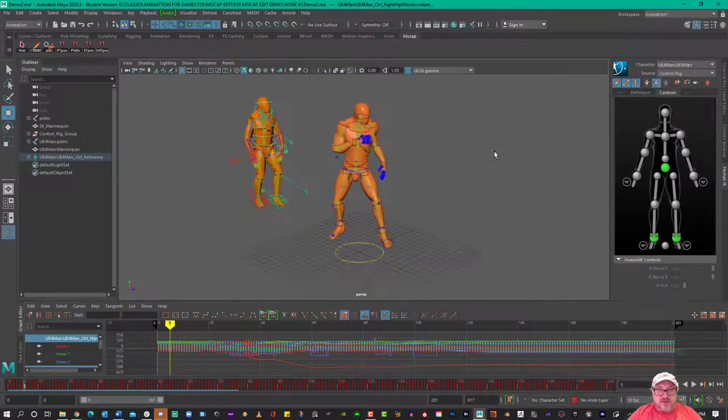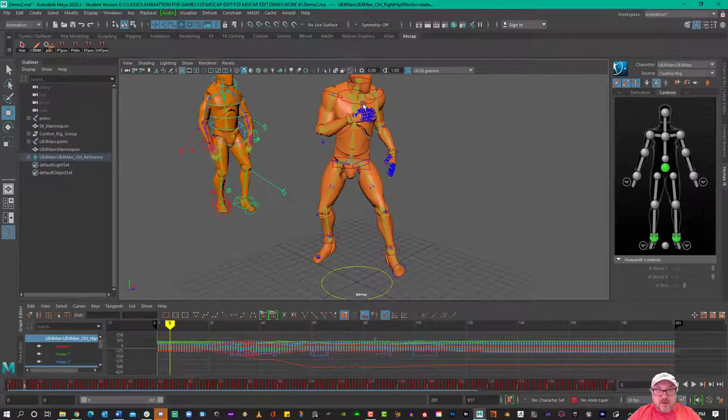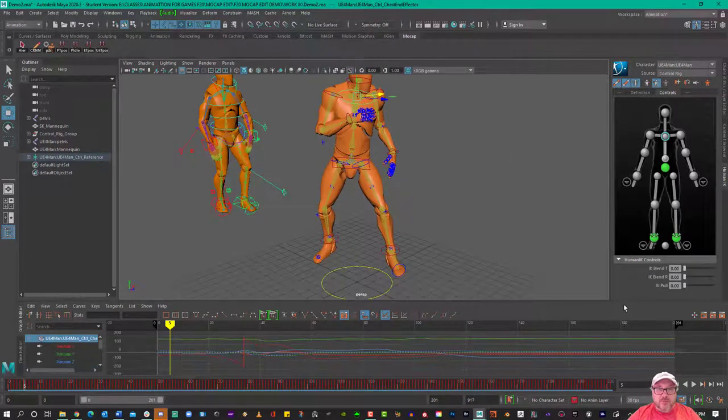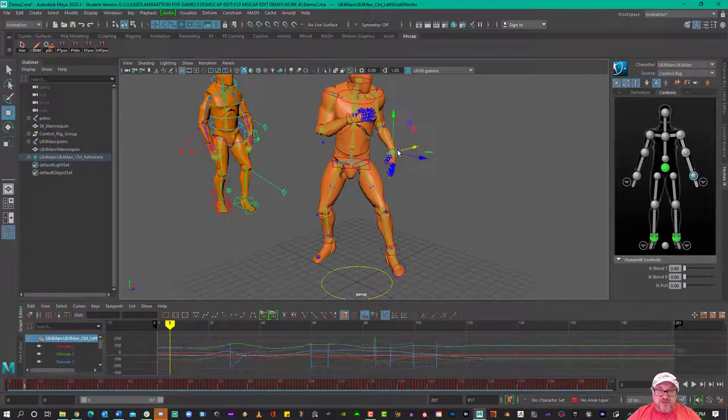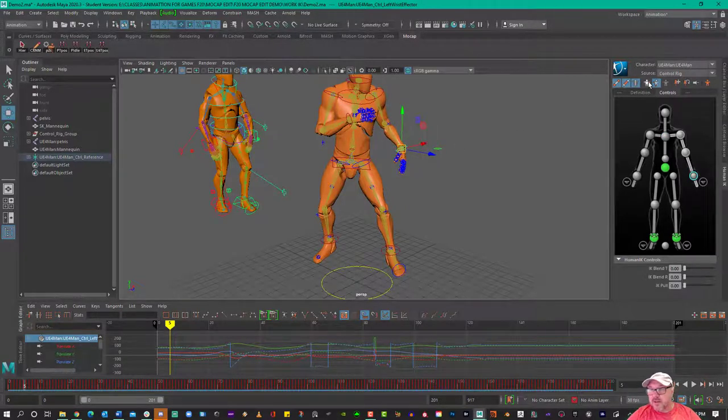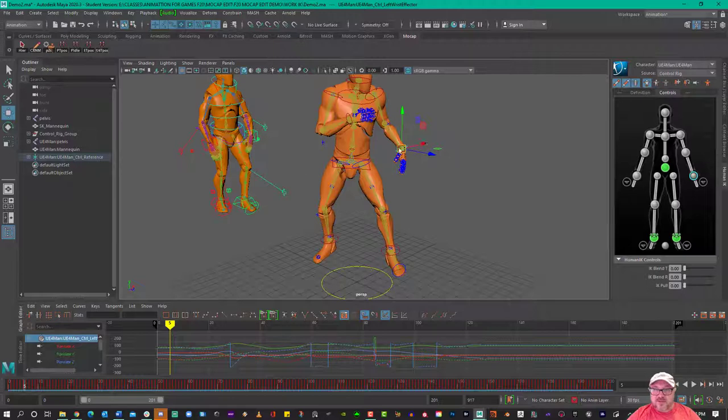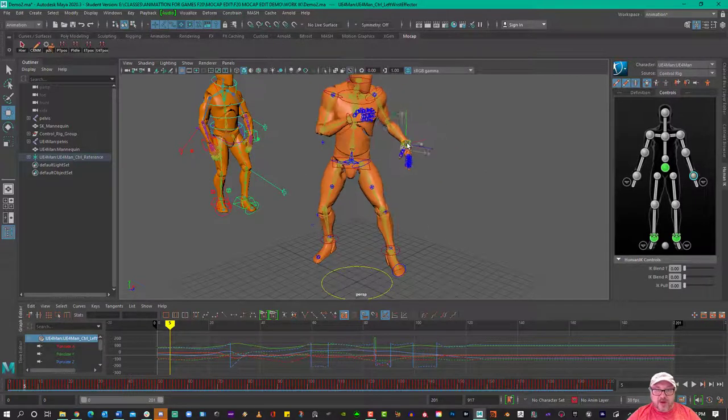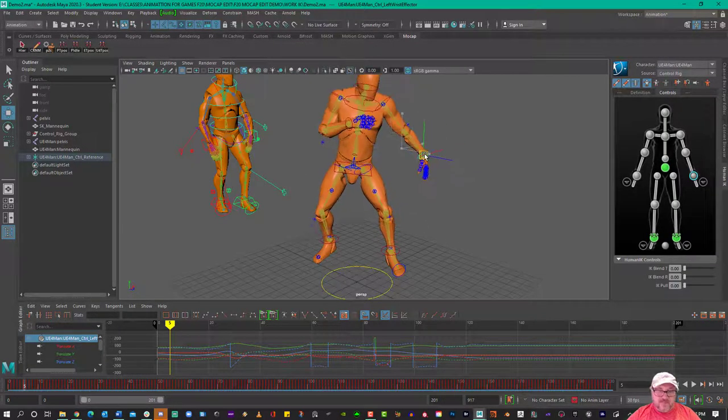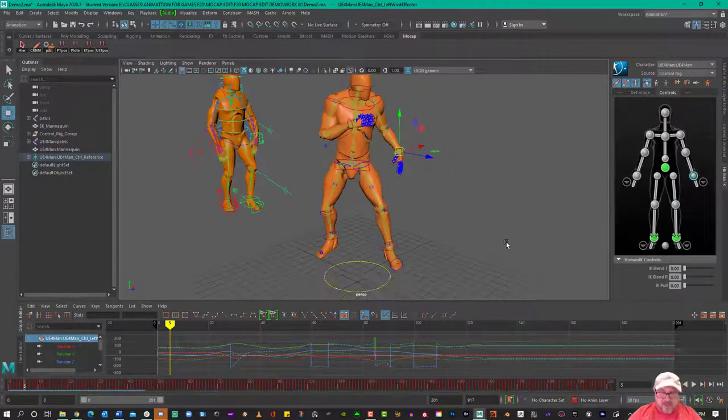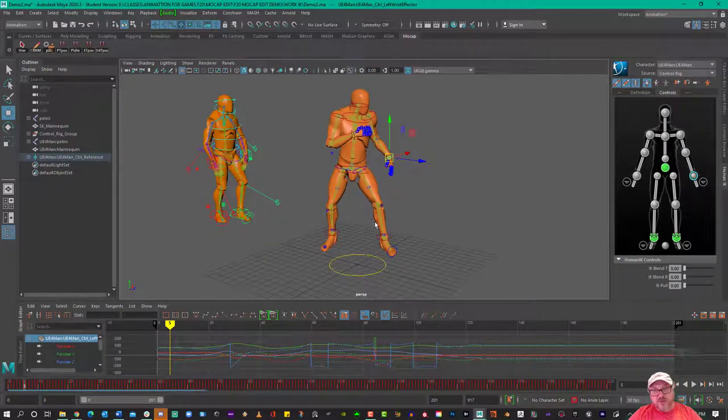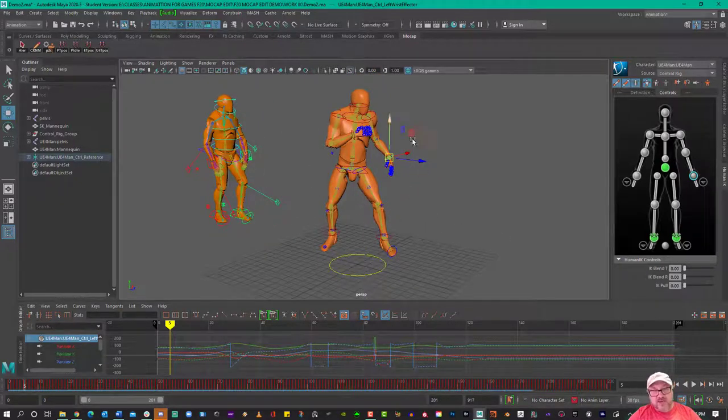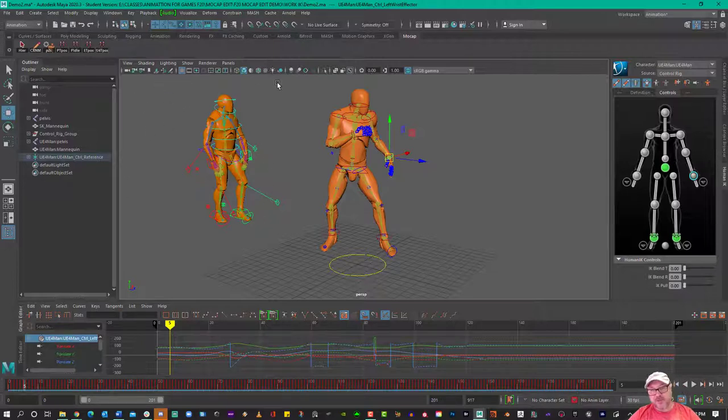We can also bake out to a standard Maya control rig. So this right here is a standard Maya control rig. It's very similar to Motion Builder. It's got full body IK for editing. And so you've got a lot of options here. You can just edit with this native rig Maya creates, or you can make a custom rig to edit your data.